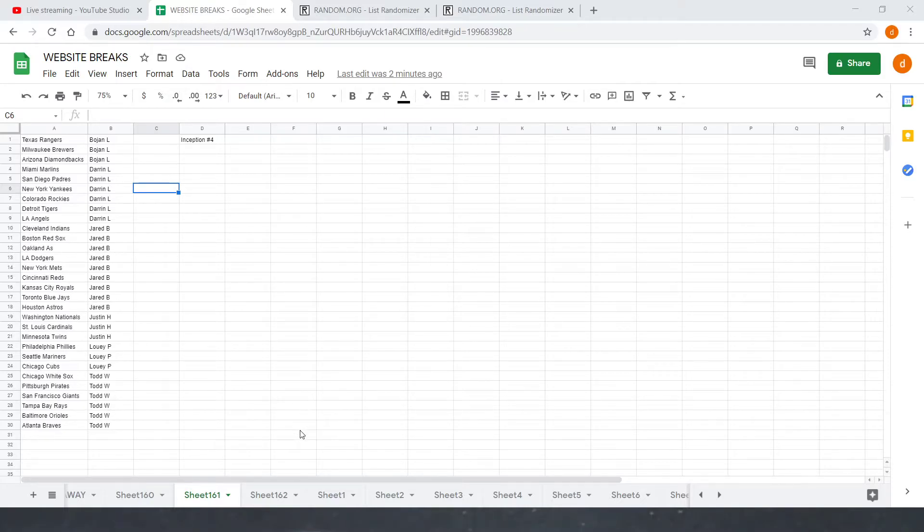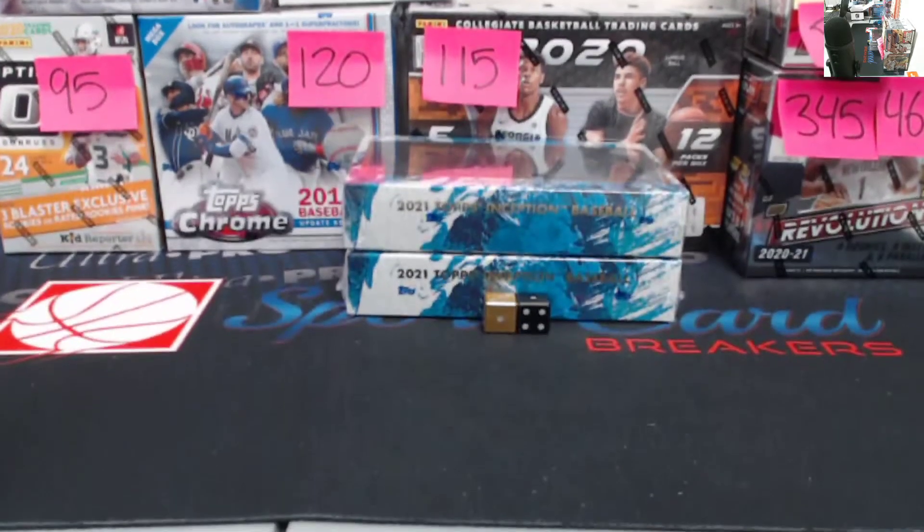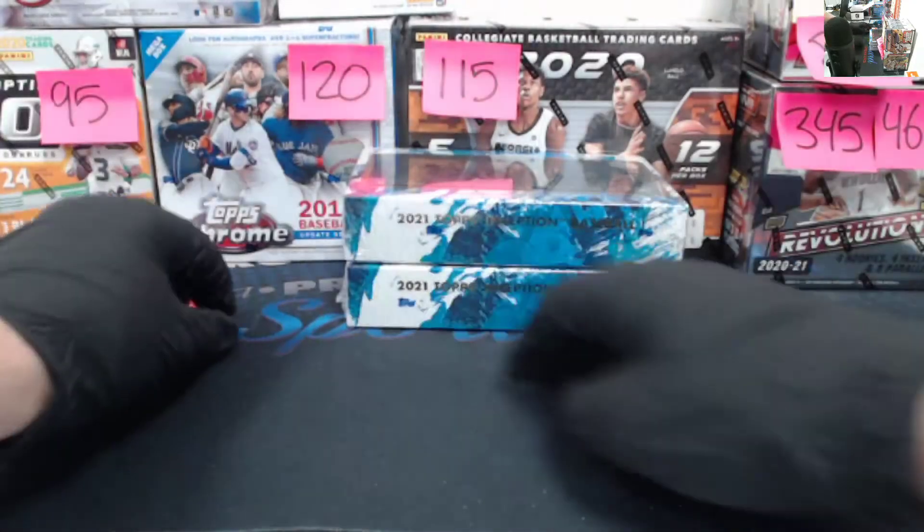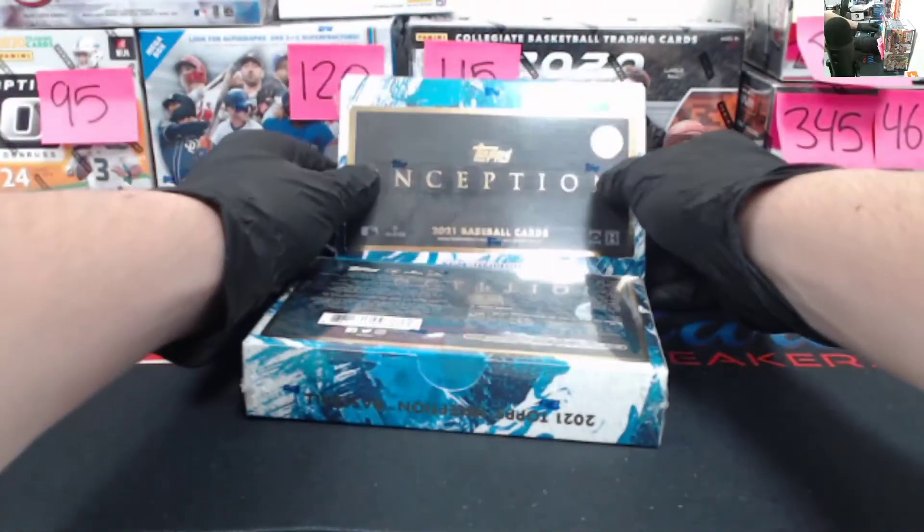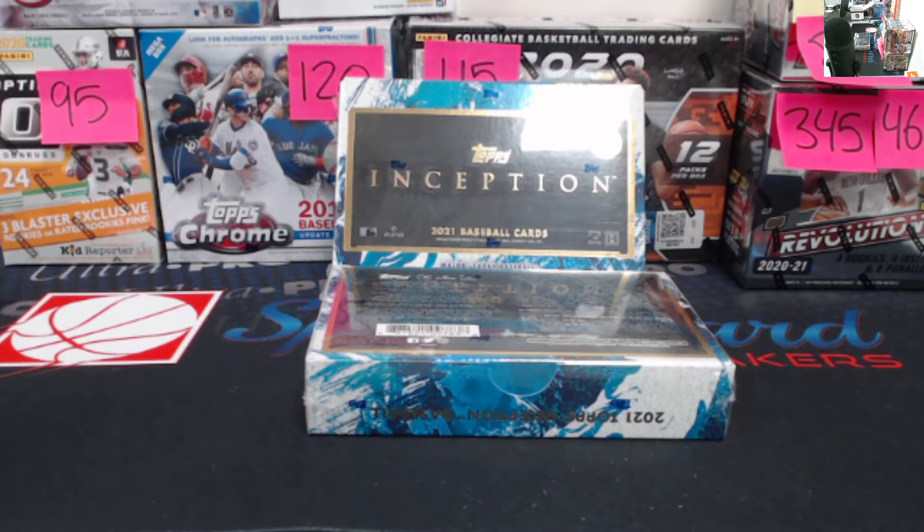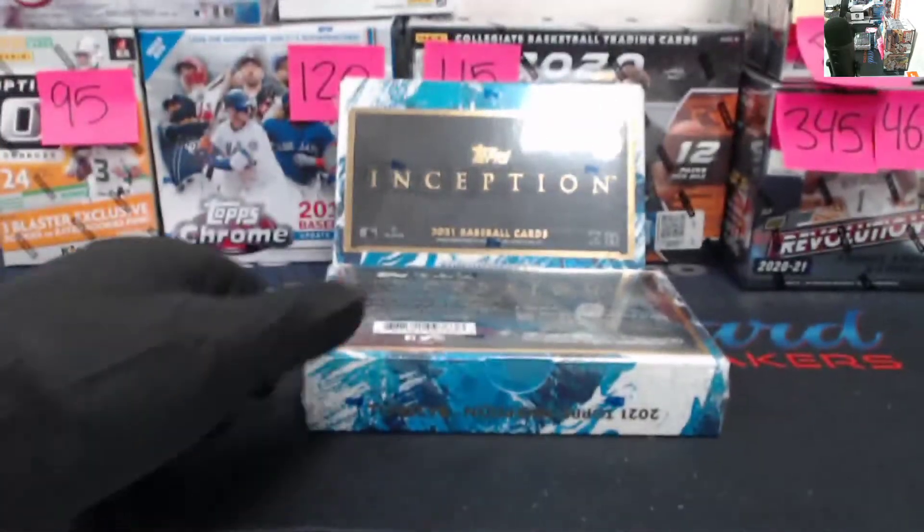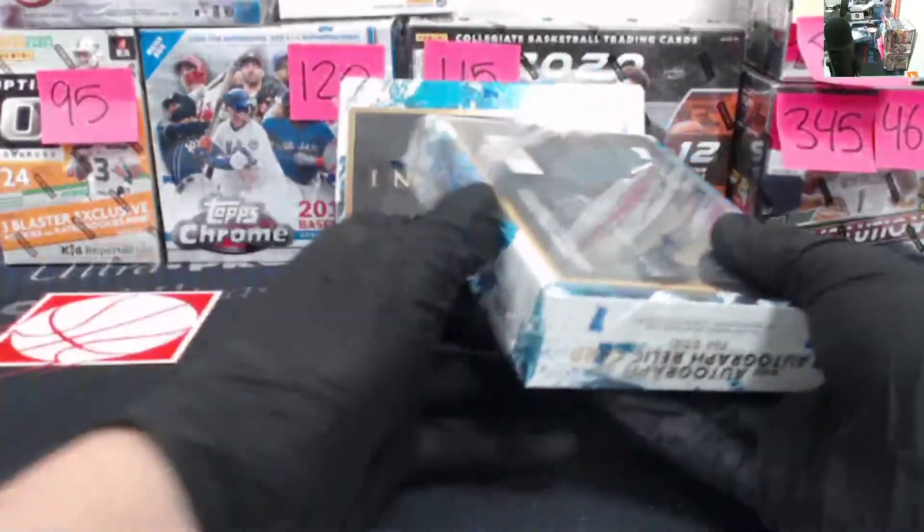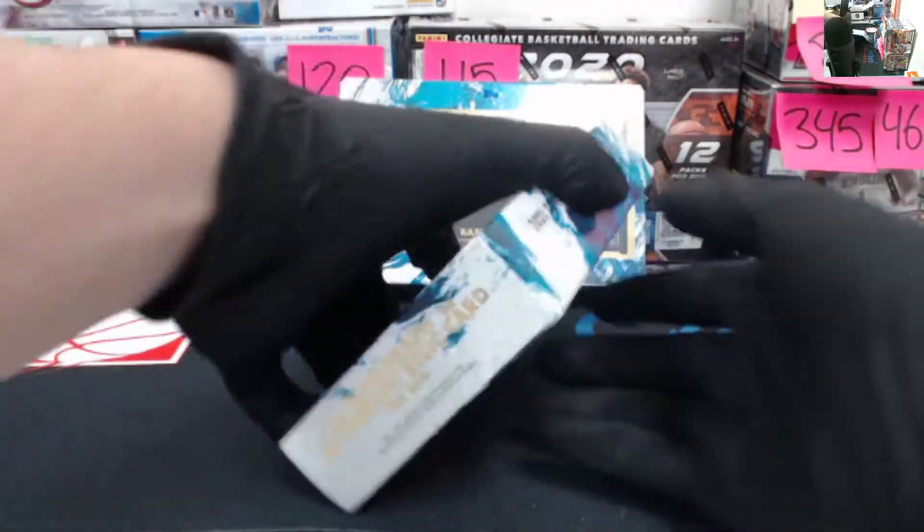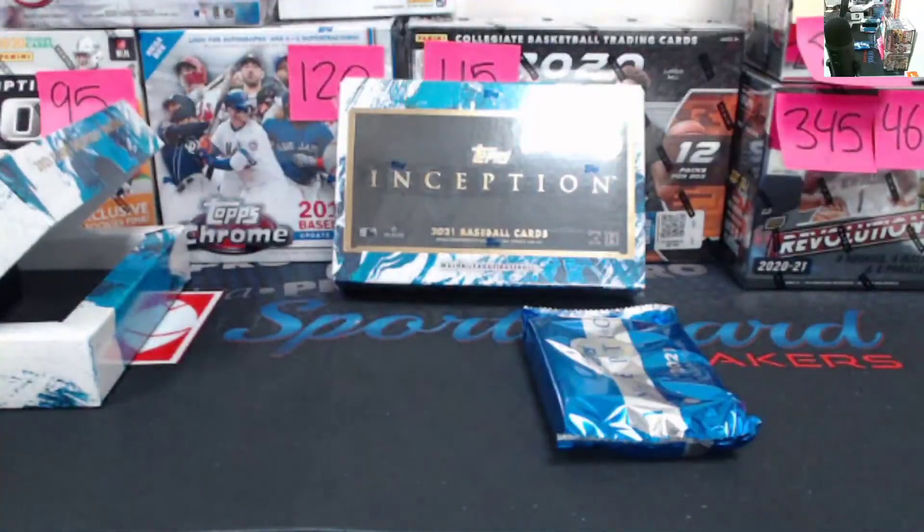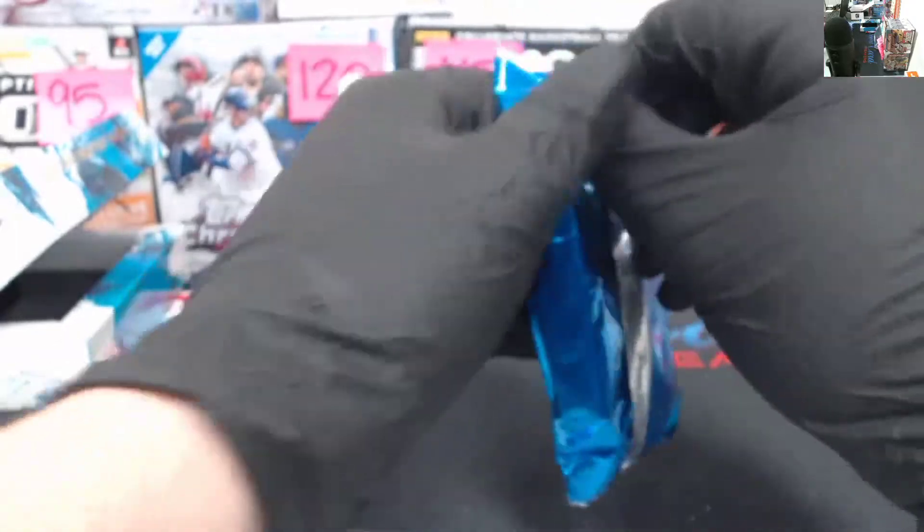Good luck to everybody that hopped in. I don't know if anybody's been following, but we haven't hit anything crazy on these lives from this case. Hopefully we got two nice break boxes here. Here's the pack. Empty box. Put that right there. Going to get the focus set up. Here we go. Starting with box one. Good luck to everybody that hopped in.